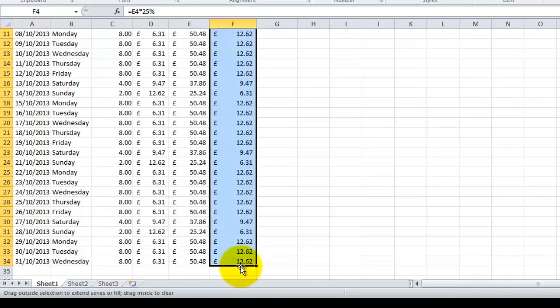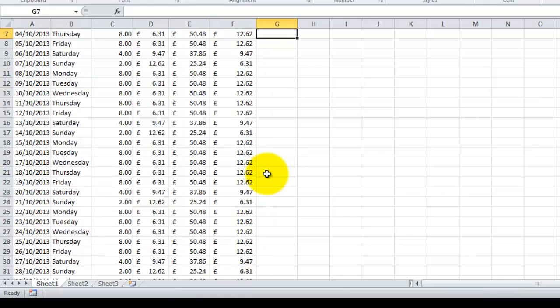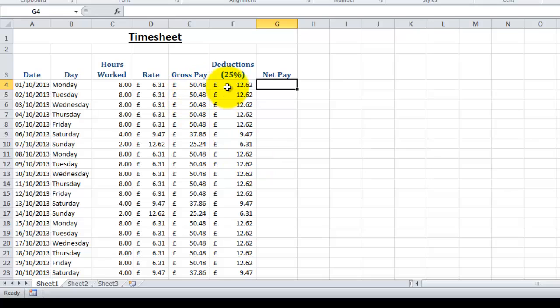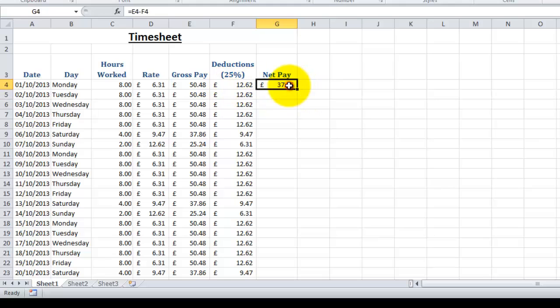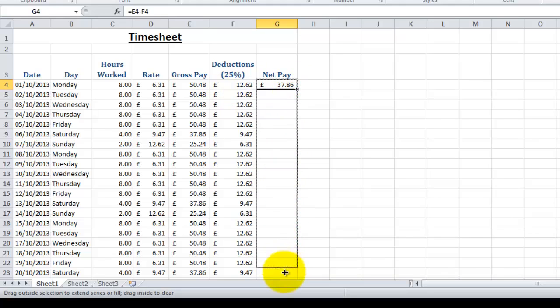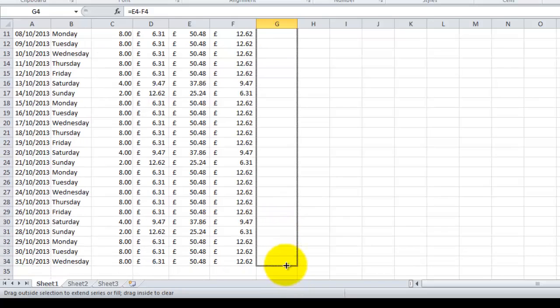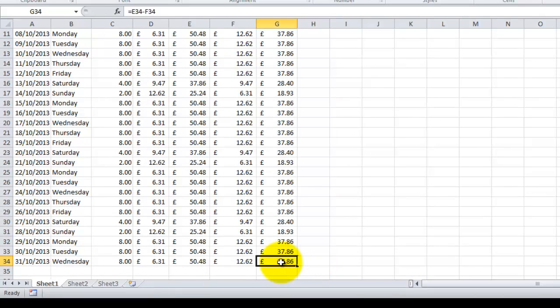Now lastly, we're going to work out our net pay. Our net pay is our gross pay take away our deductions, so we type in equals gross pay minus F4, which is our deductions, push enter. And then again we can copy the formula down the column and it updates accordingly. So if we just check, there we are: E34 minus F34.